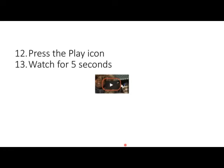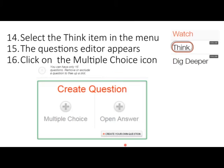Normally what you would do is press the play icon to ensure the video does indeed play, but please don't do that at this moment as we're short on time. On the right-hand side, click on the 'Think' menu item. The question editor appears. Click on the multiple choice icon — the one on the left.